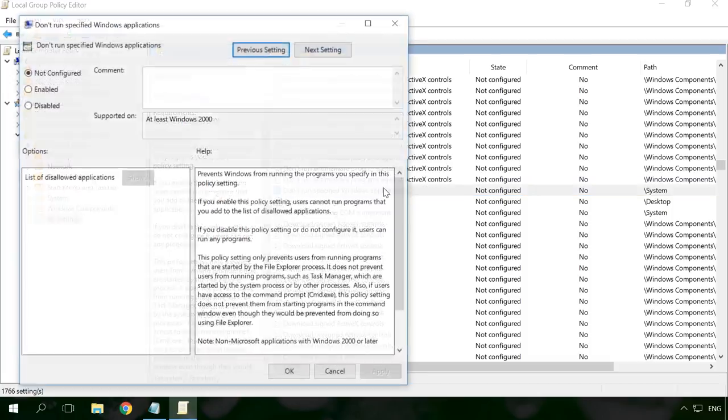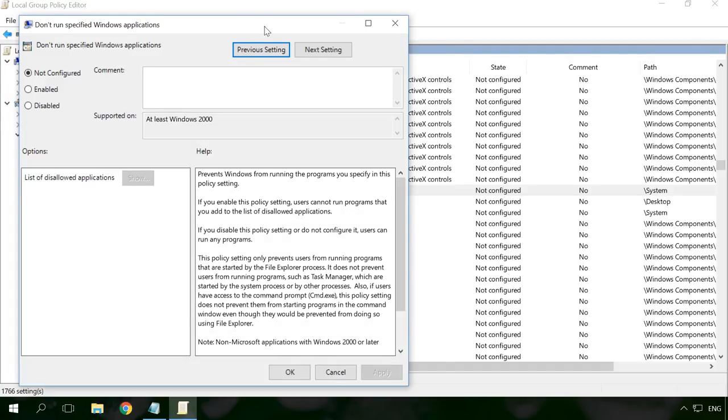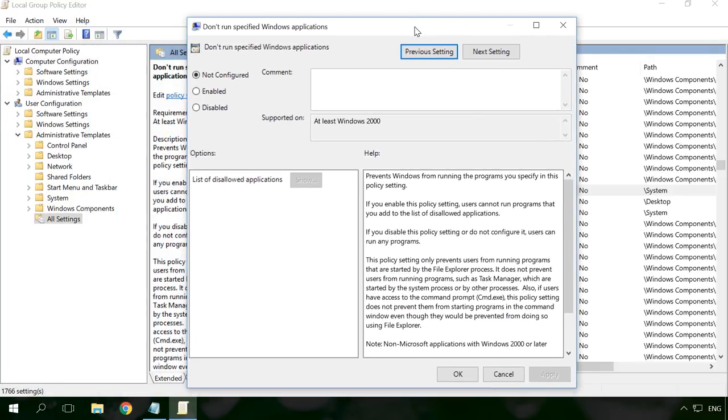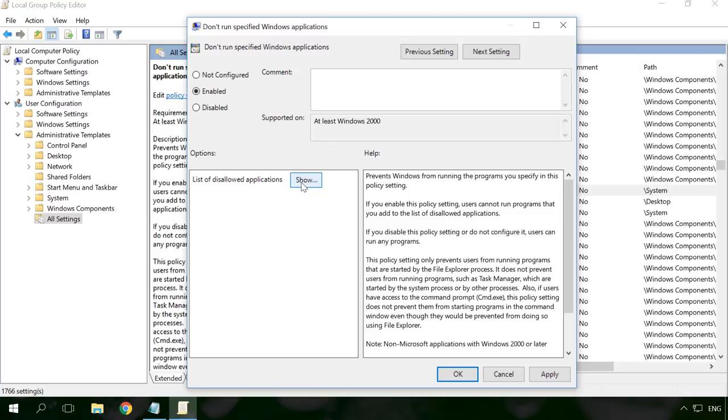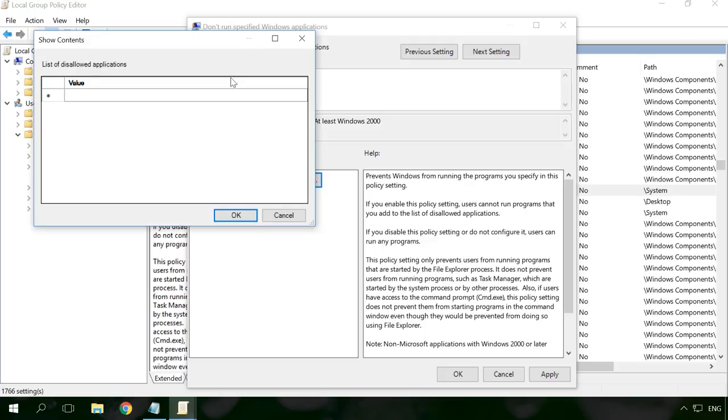Double-click on it, turn it on by checking the Enabled option. In the Options window, you can see a list of disallowed applications. Click on Show. It's empty.